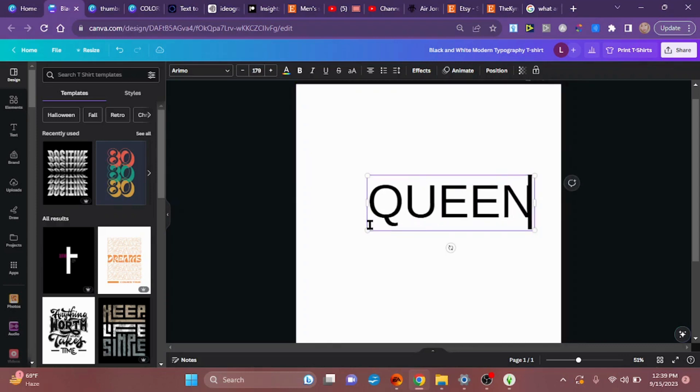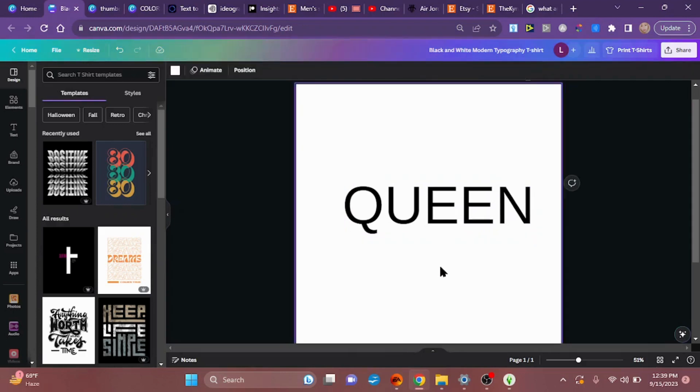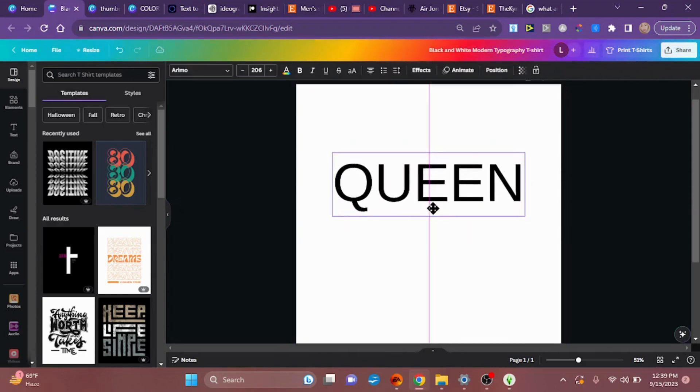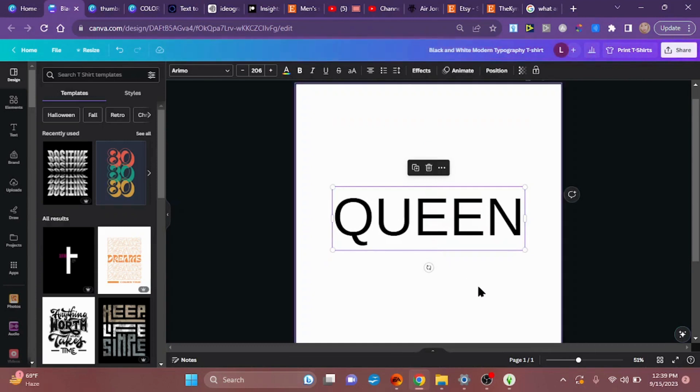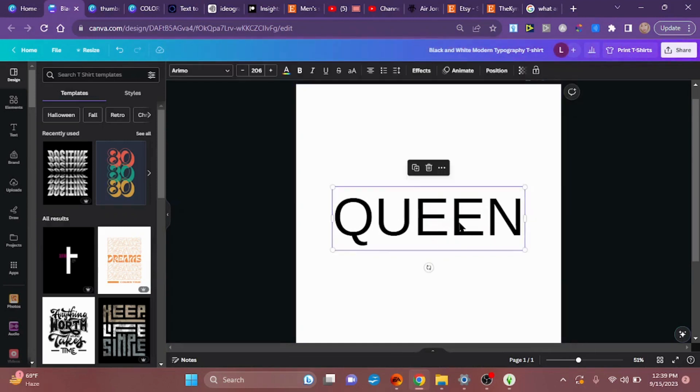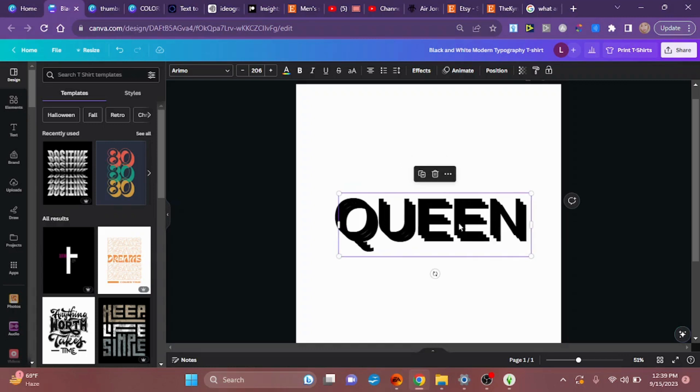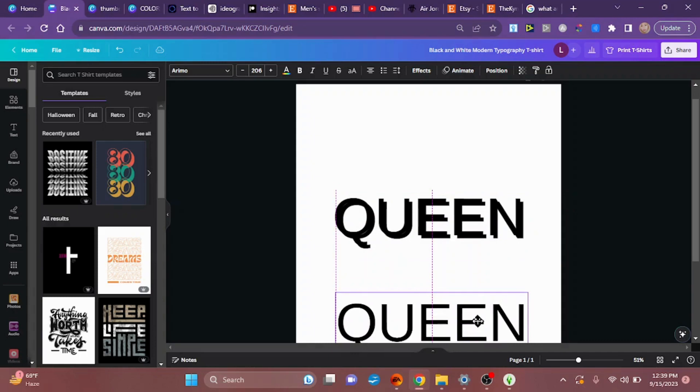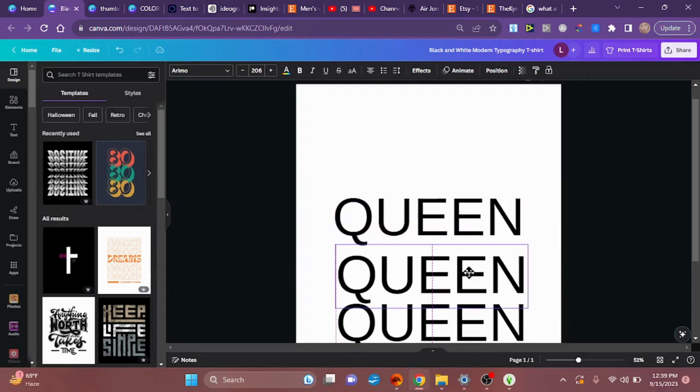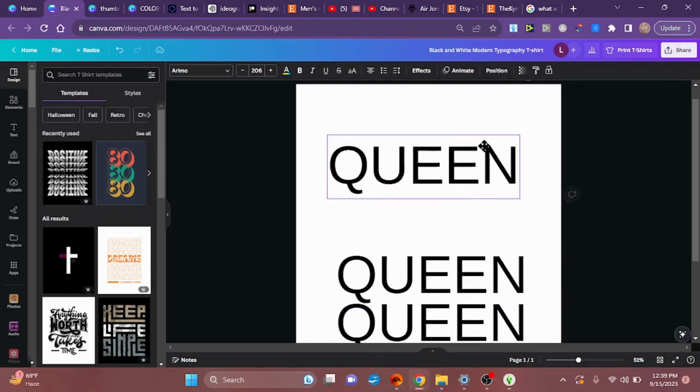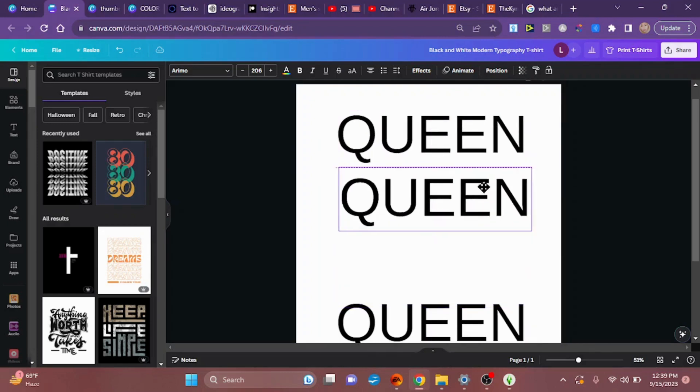After that, I'm going to duplicate this word two more times using Control and D. Now I'm going to put the top layer down and the middle layer in the middle so that when we're done working with them we can stack them back on top of each other, and this is going to give us a 3D effect.